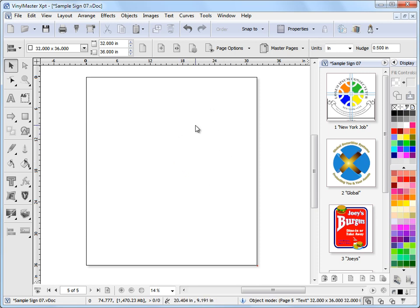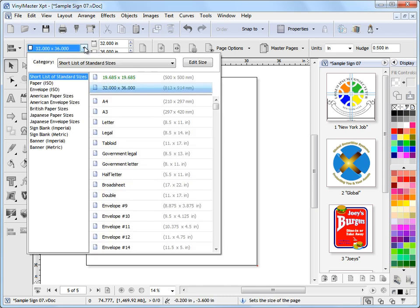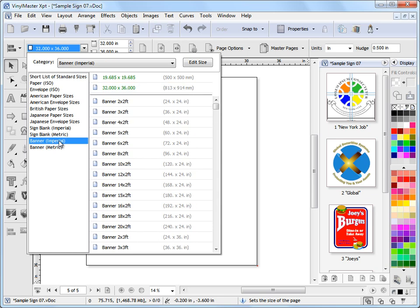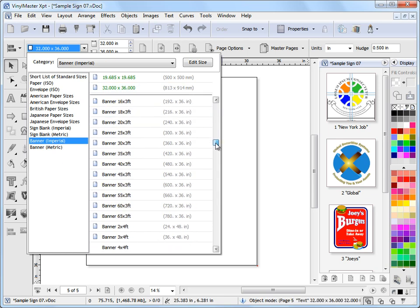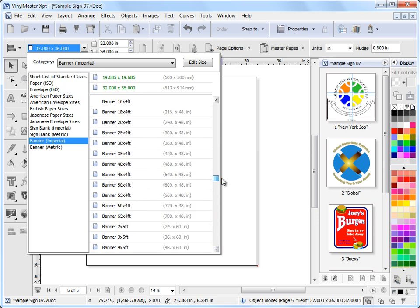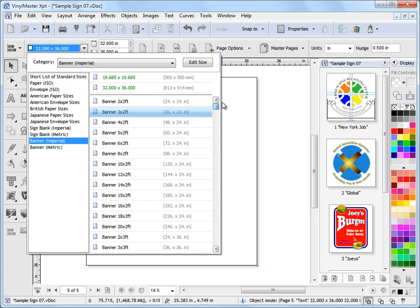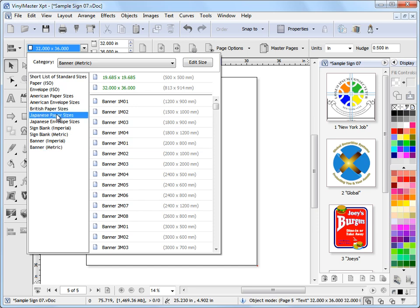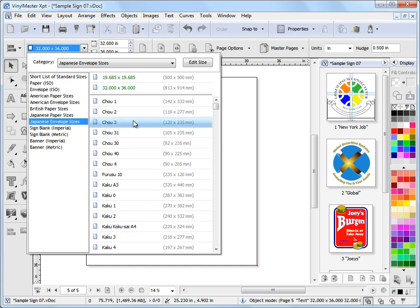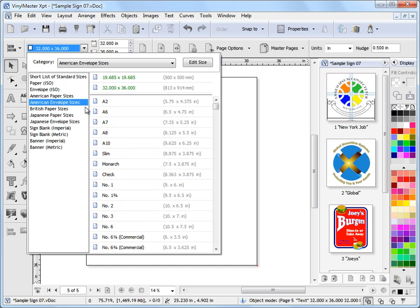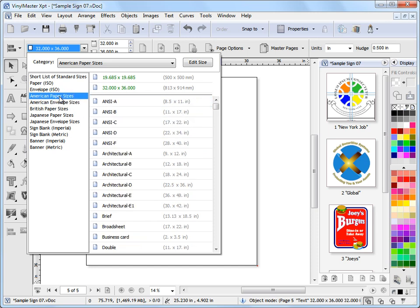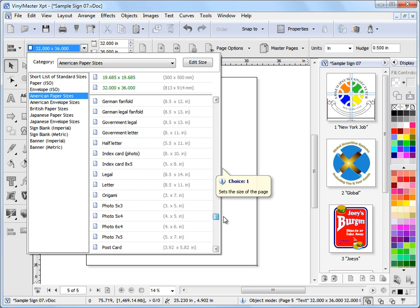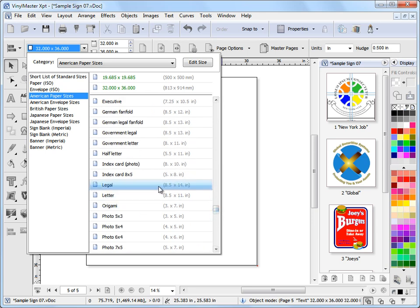If I want to set my page size to an existing paper size or a metric size banner or a blank size I can click on this drop down here and I'll see all these options. I've got all these page sizes and we provide American and British and Japanese page sizes. We've provided you with some imperial banner sizes here and metric ones which cover a very wide scope of standard banner sizes both in imperial and metric. Same with standard sign blanks and some of the more unusual sizes like Japanese envelope sizes and American envelope sizes.